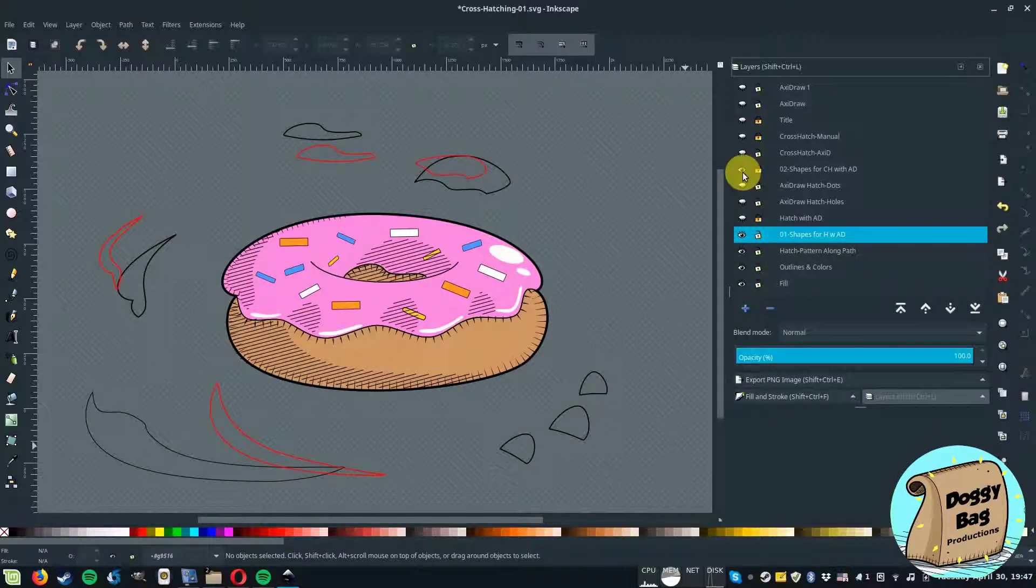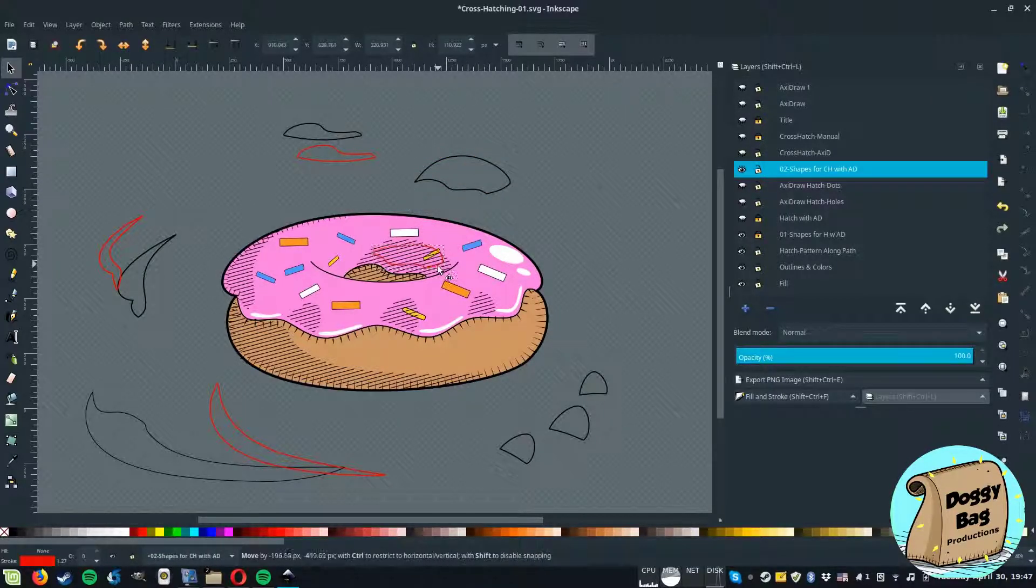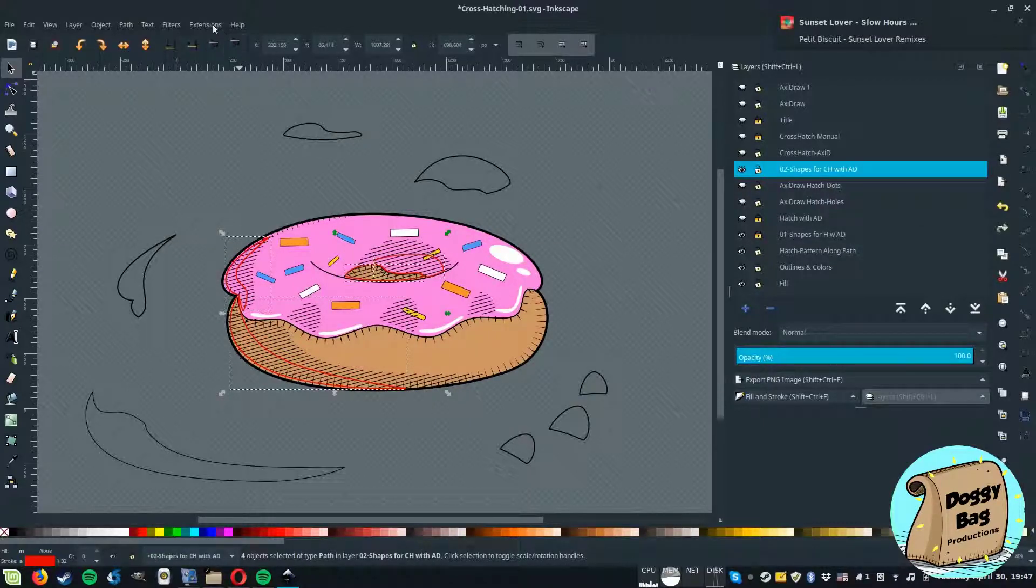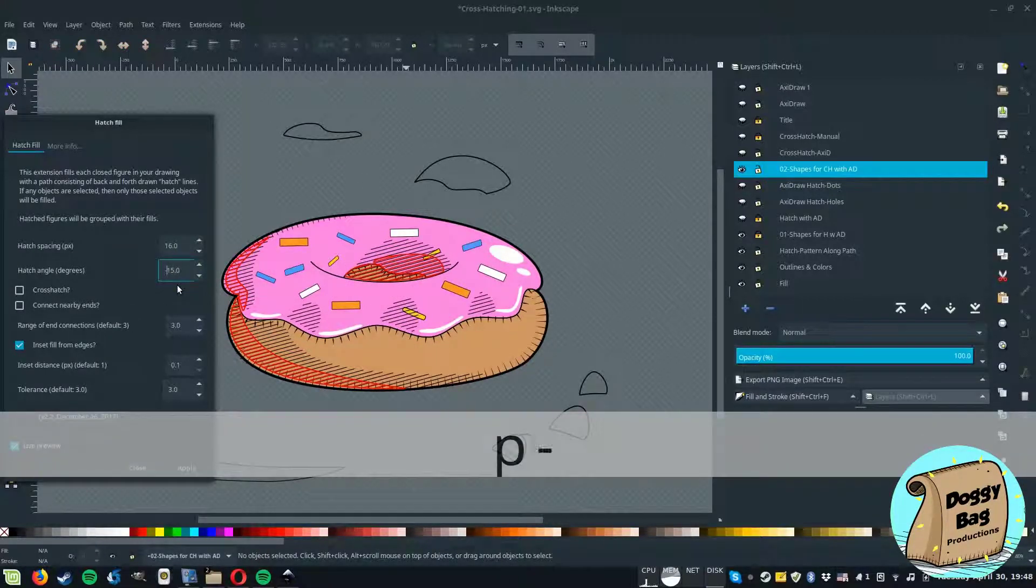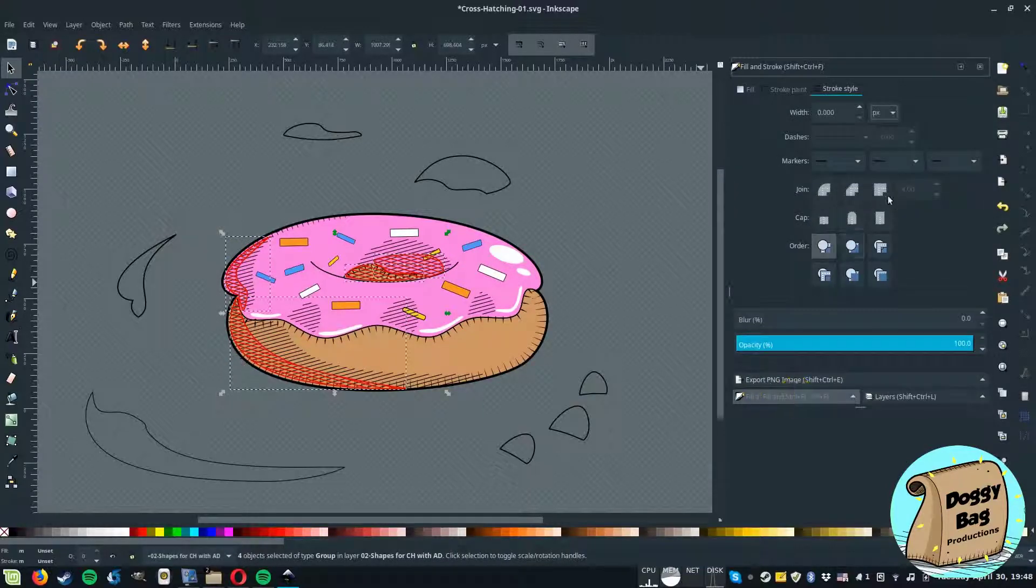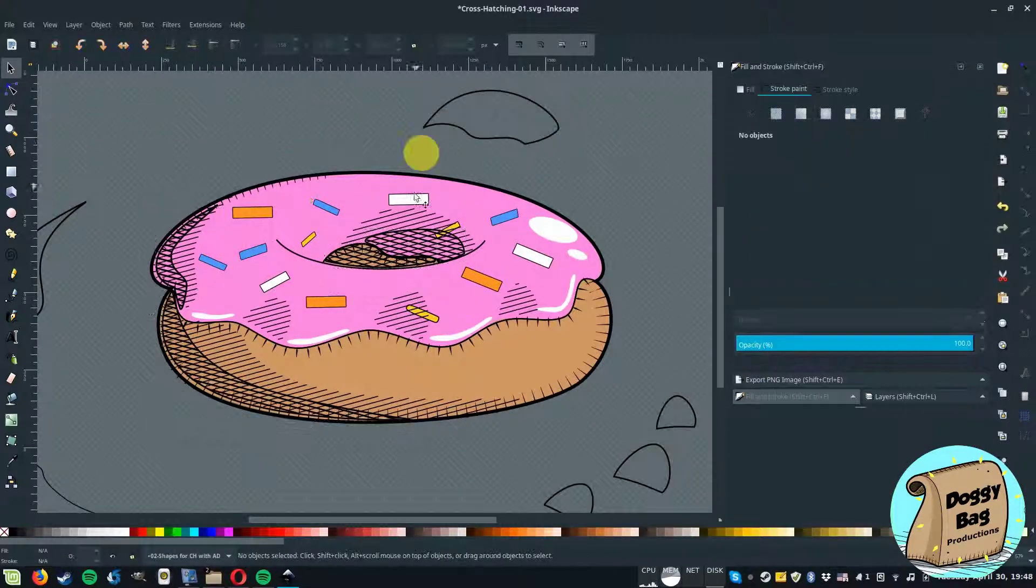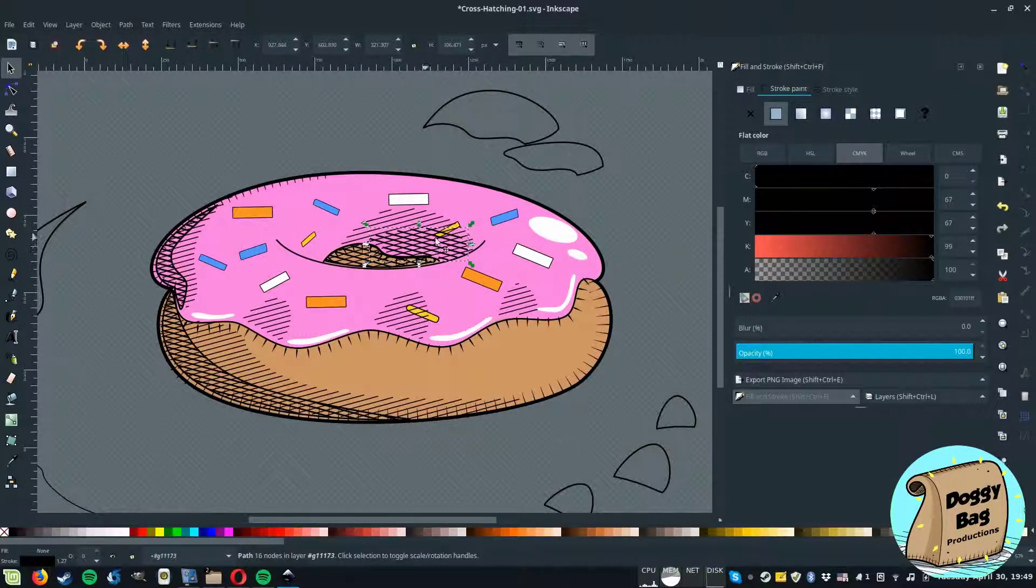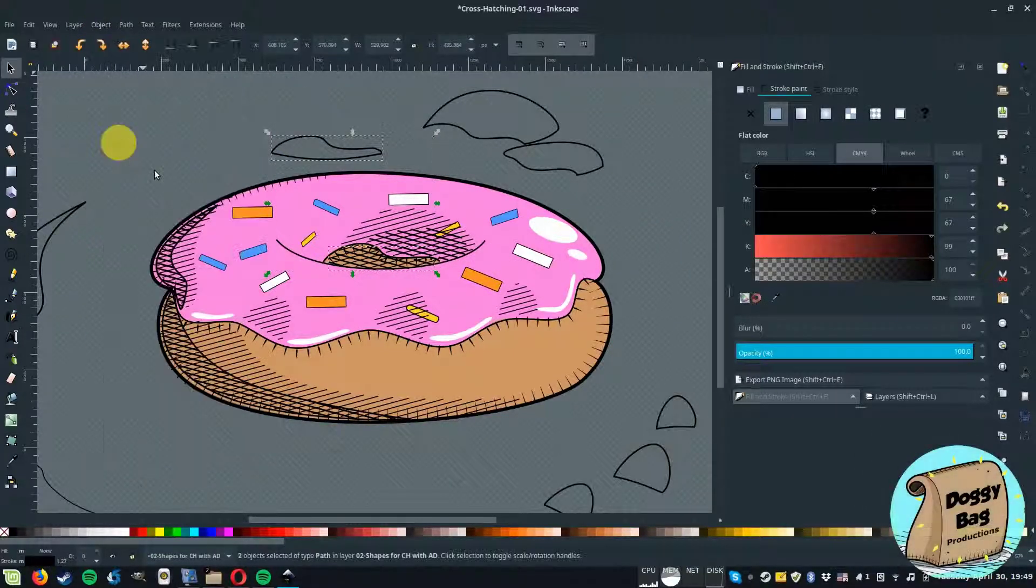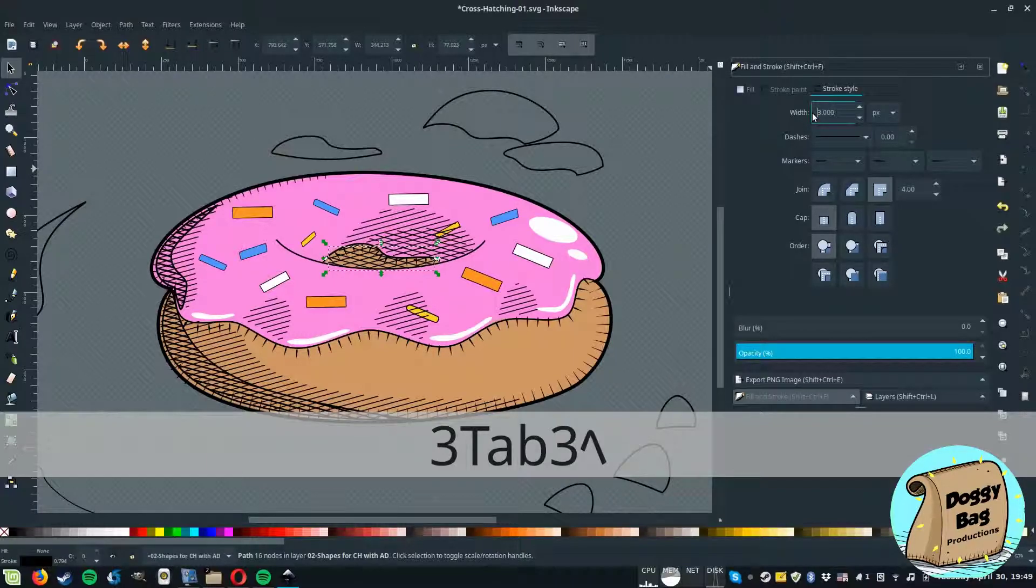Now let's do the second layer. You can also do multiple shapes at a time by shift-select them. And of course, this time we'll change the direction of the strokes to minus 15 degrees.